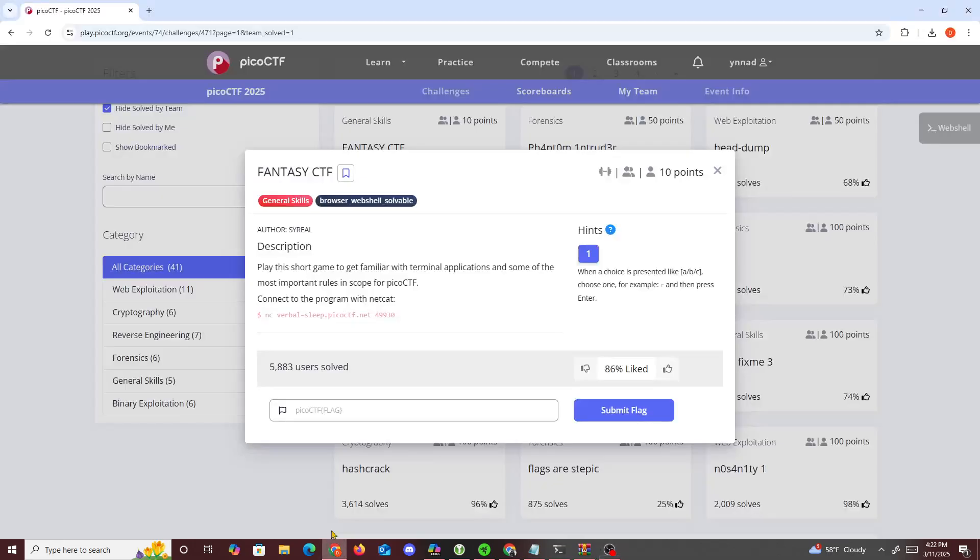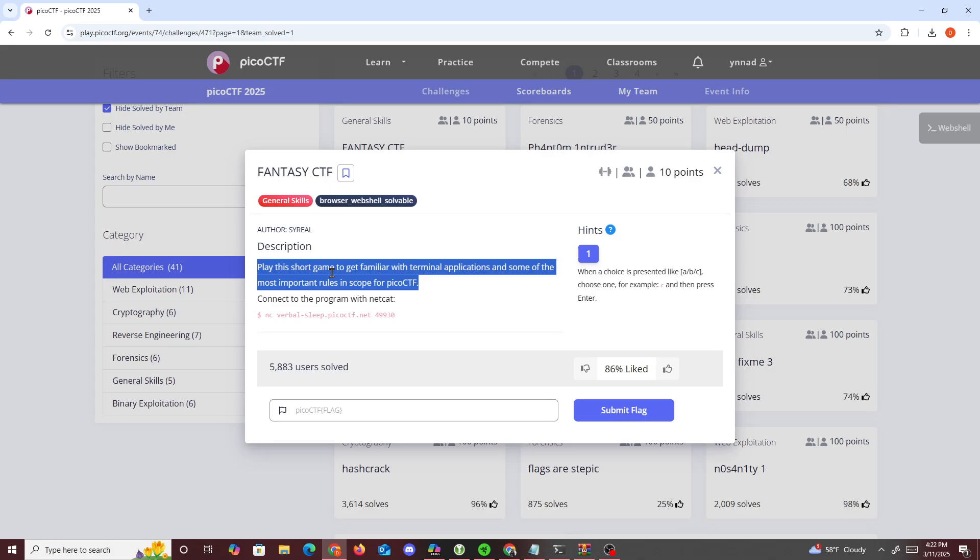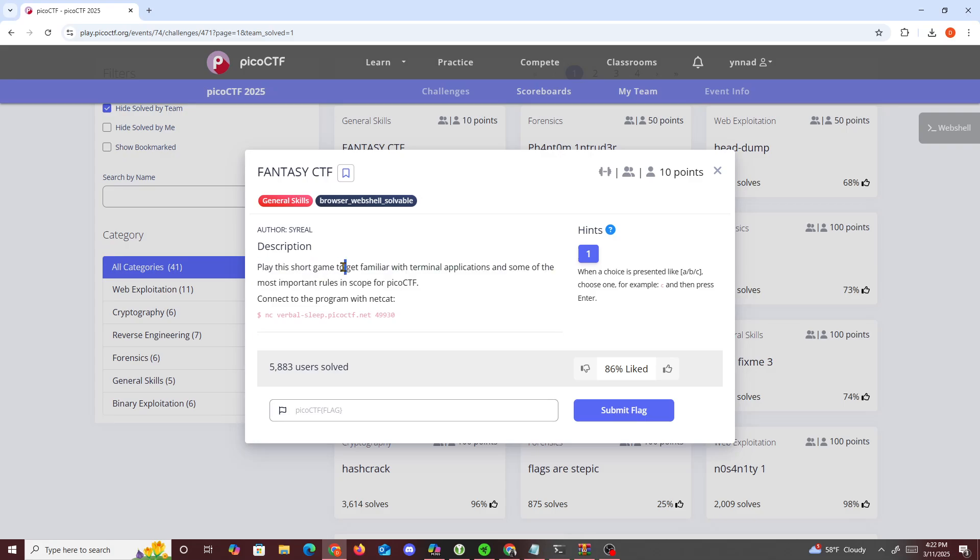One, two, and three. All right then, hello guys. Let me do another Pico CTF challenge. This challenge is going to be called Fantasy CTF. It says right here, play this short game to get familiar with the terminal application and some of the most important rules in this code for Pico CTF.